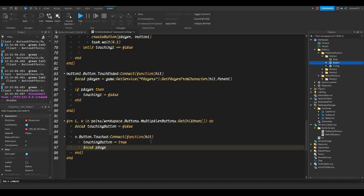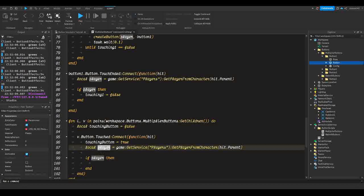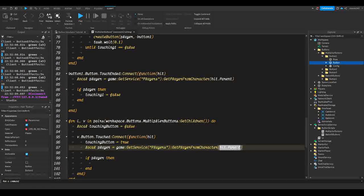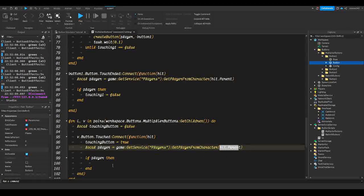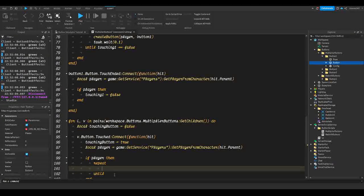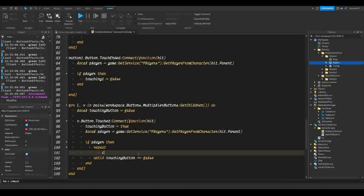Then `local player = game:GetService('Players'):GetPlayerFromCharacter(hit.Parent)`. The reason we use `hit.Parent` is because `hit` is the player's leg that touched the part, and the parent of that leg is the character. If player then we do `repeat until touchingButton == false`, which repeats everything in between until the touchingButton variable is false. Inside we call `createButton(player, v)`.